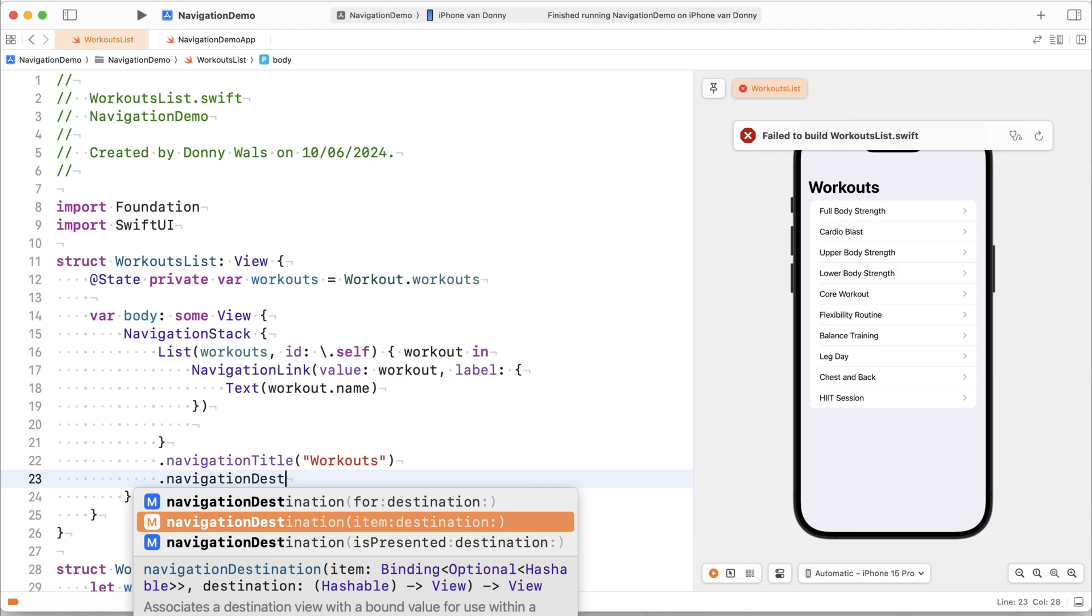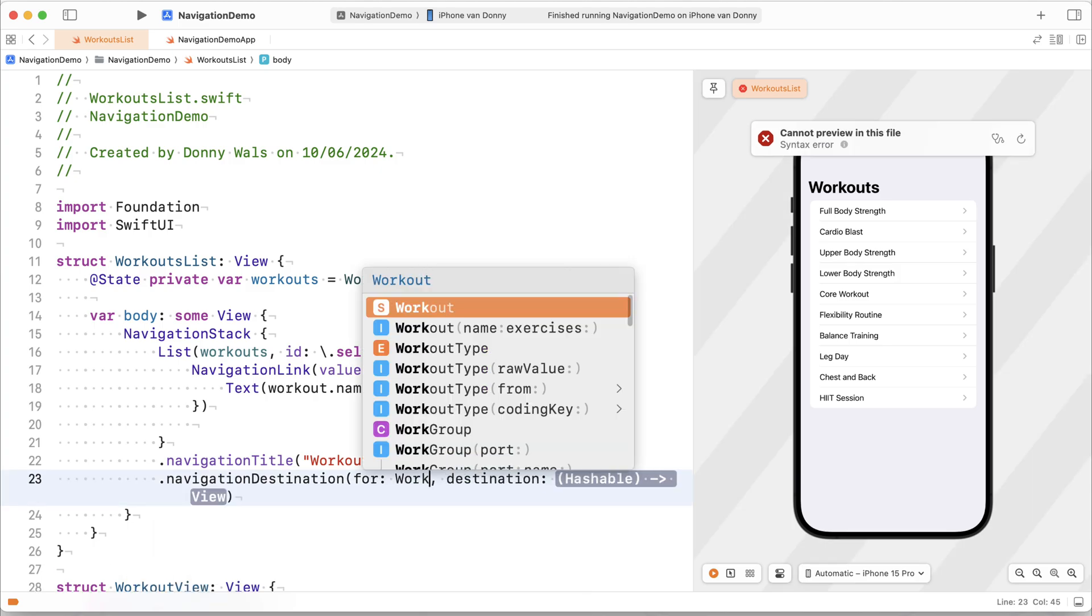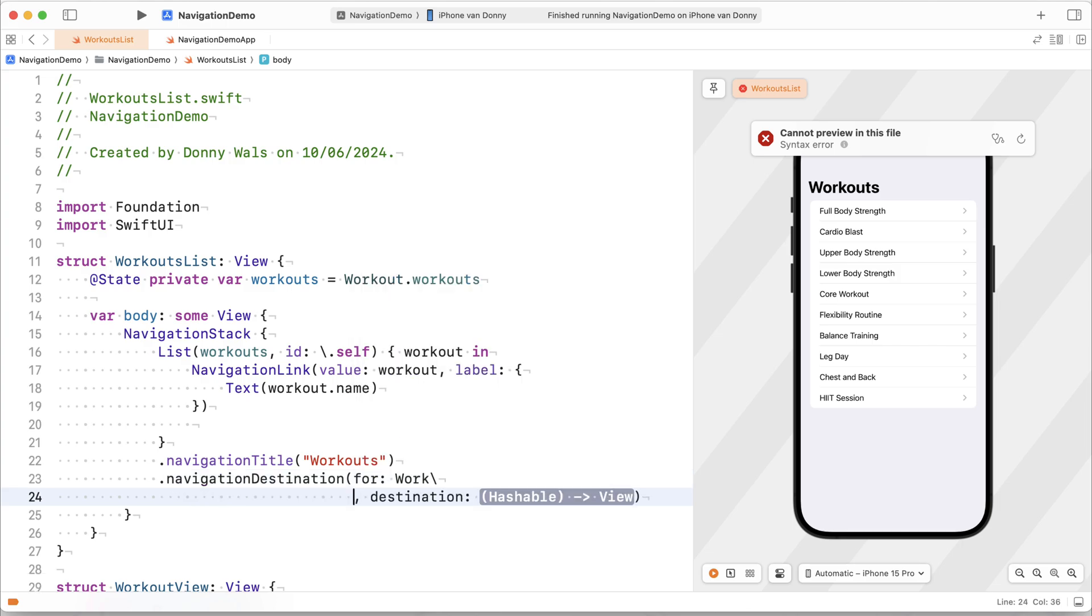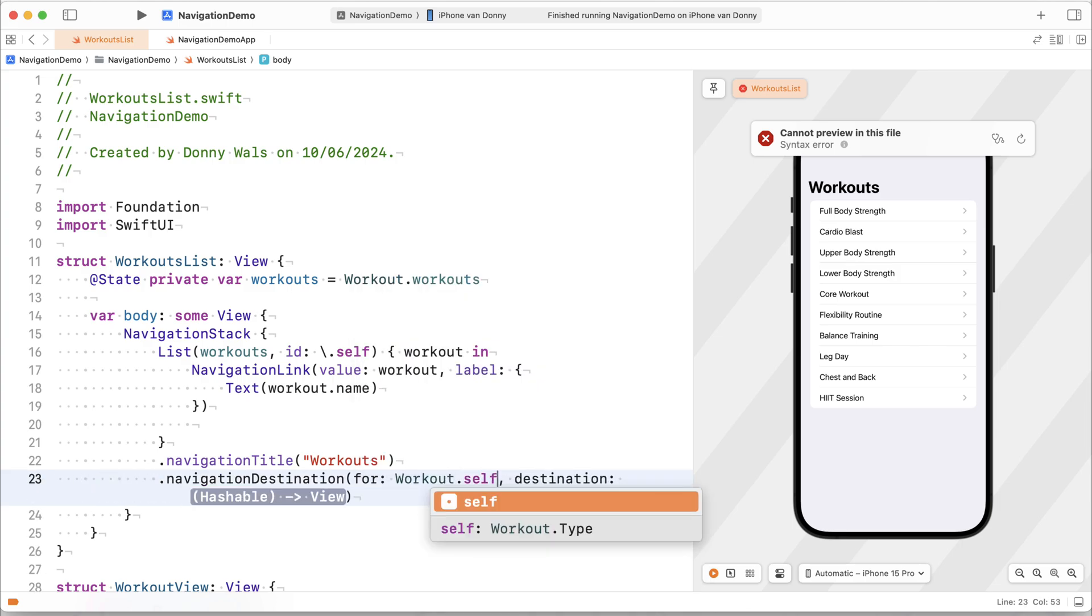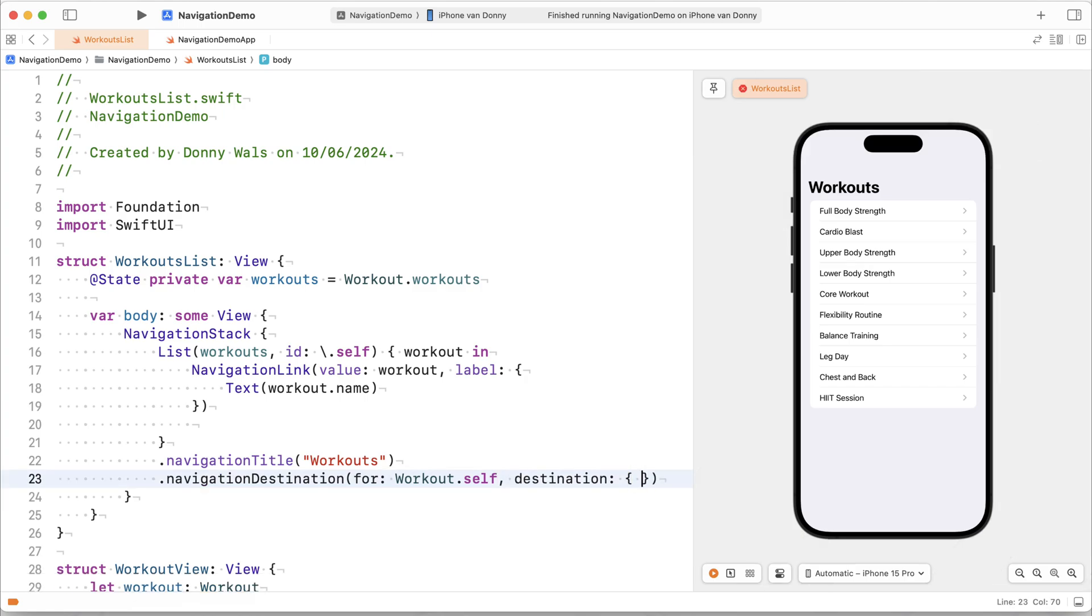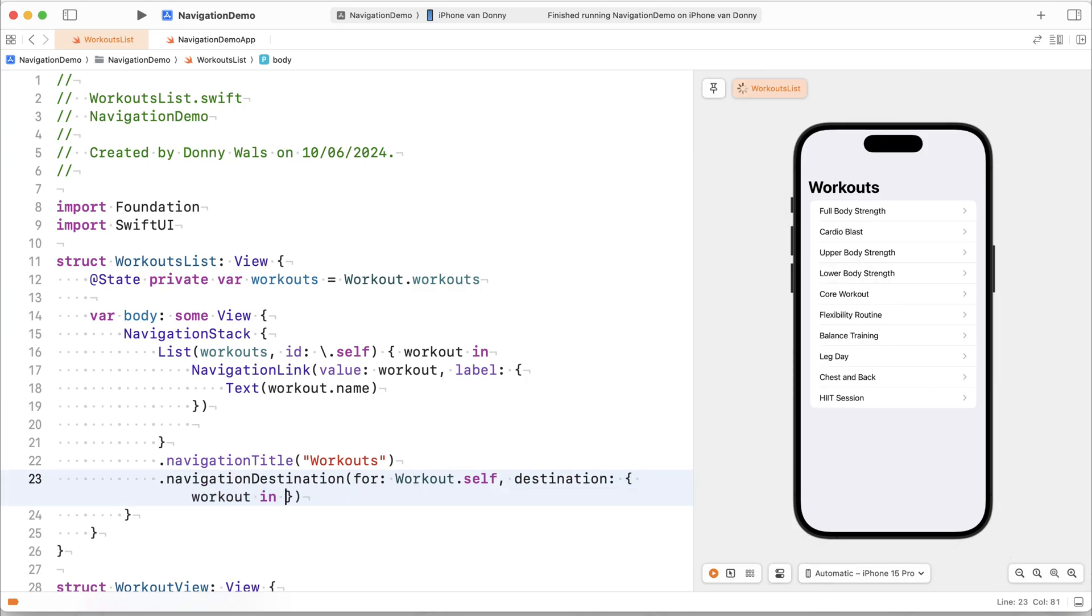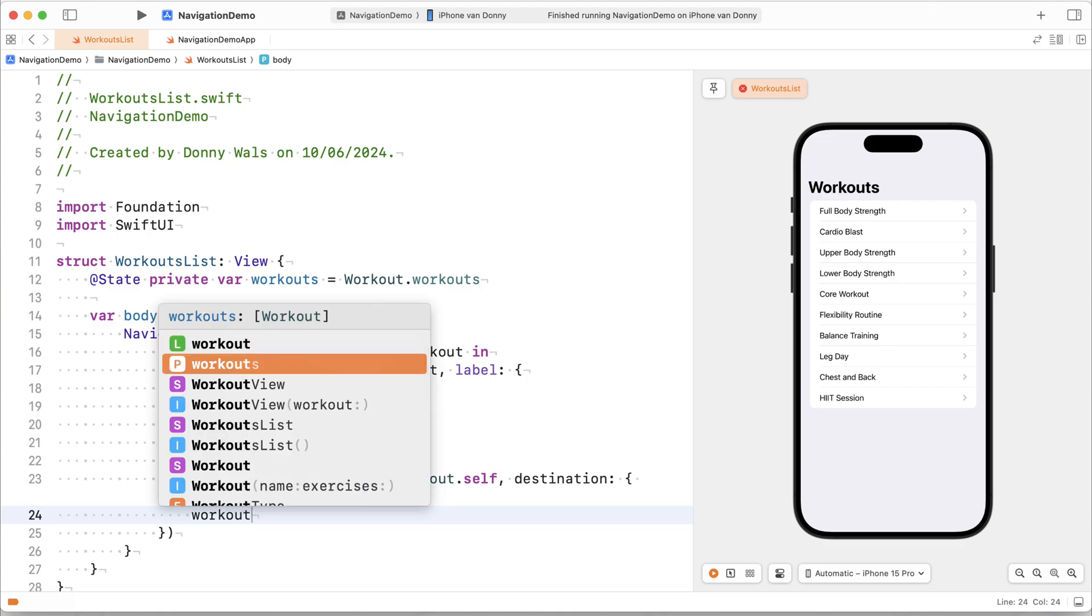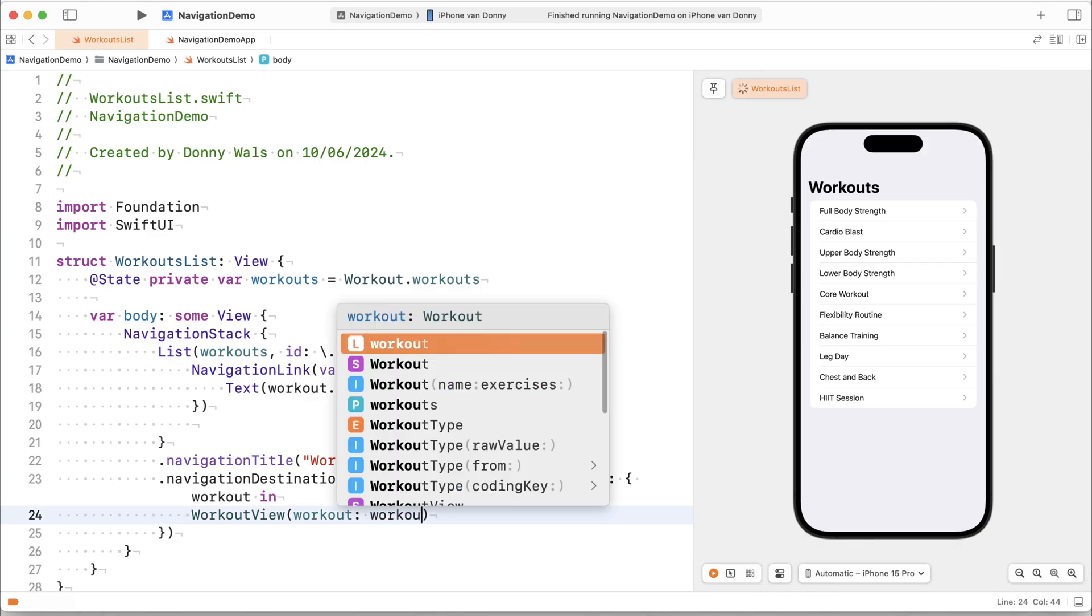In this case, I don't want any of that. I just want to say whenever we navigate to a specific model, go to this specific view. So for every workout that we might navigate to, so that would be workout.self, the destination is going to be whatever view we want to return. So in this case, I want to return my workout view that accepts a workout as a model.